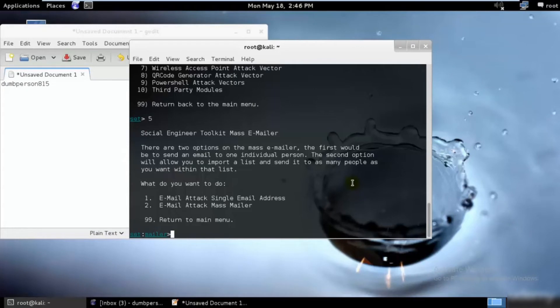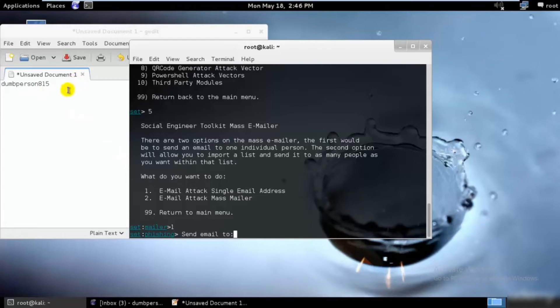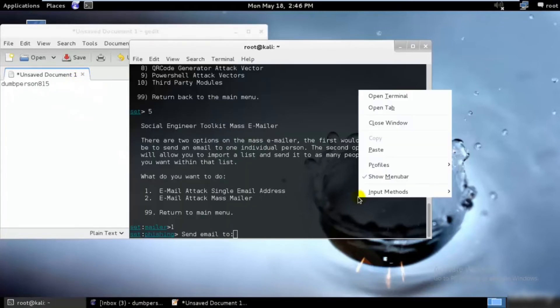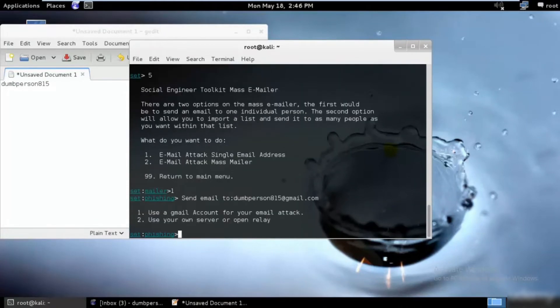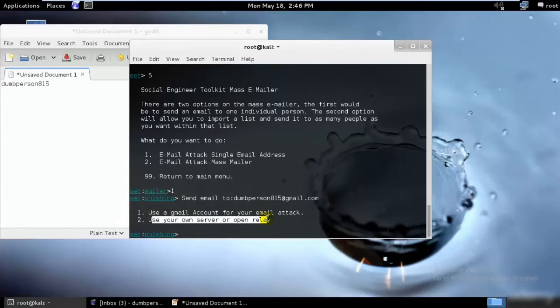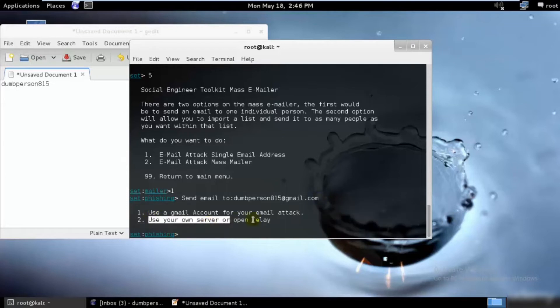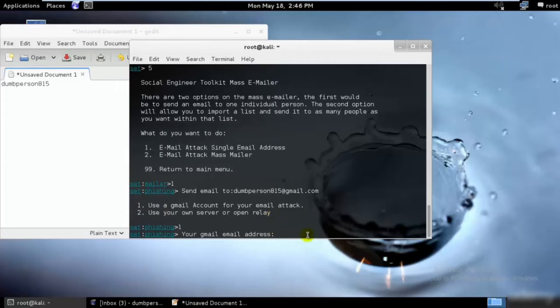I'll use option one and hit enter. Send email to—I'll paste it over here at gmail.com and hit enter. You can use either your own server, open relay, or Gmail account. I don't have an open server, so I'll be using my own Gmail account which I created a long time ago. I'll hit one and enter. This is one of my old one.